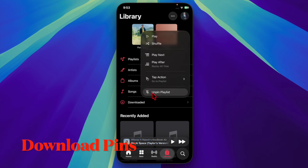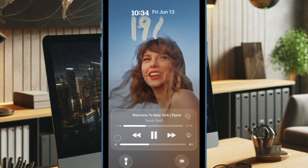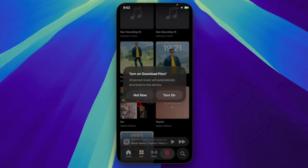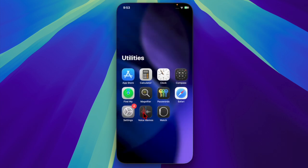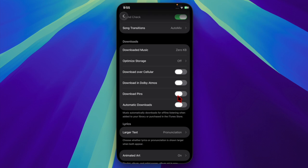Now it's time to learn how to download pinned Apple Music items on your iPhone and iPad. The first time you use Music Pins, iOS 26 will ask you if you'd like to download the pinned items automatically for offline listening. Additionally, you also get the flexibility to adjust the settings anytime from the Settings app. To do so, just open the Settings app on your iPhone or iPad, scroll down to the bottom of the screen and choose the Apps option. Then find the Music app and select it. Finally, enable the toggle located next to Download Pins.